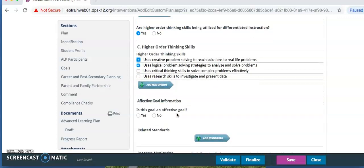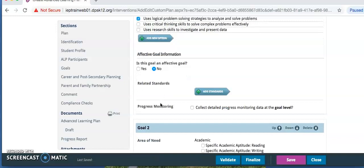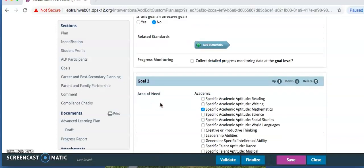For Affective Goal information, is this goal an affective goal? Click No. This is an academic goal. If there are additional strength areas, you are going to click Add. Or in this case, there is already Goal 2 for the Area of Need Math.